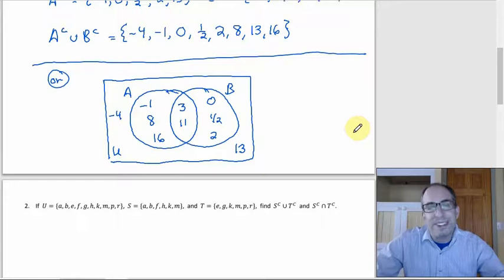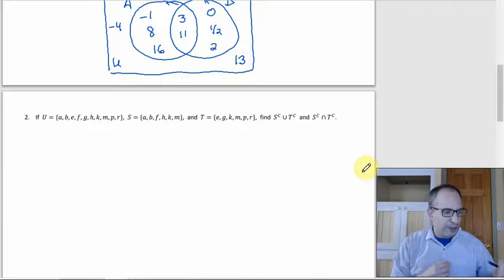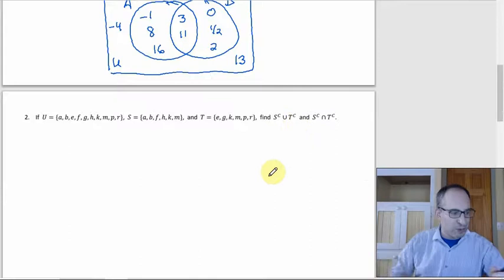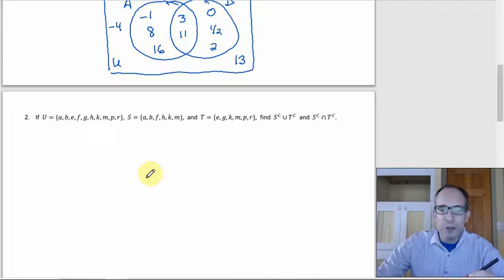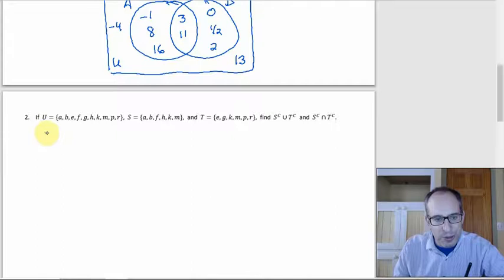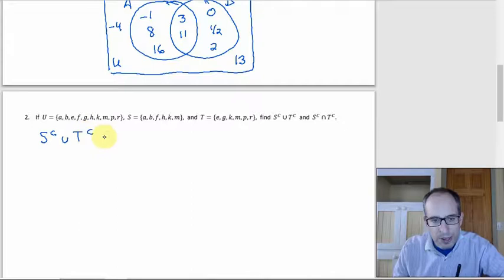The second problem: this is another DeMorgan's Law situation — complement union other complement. So we're going to do the same thing. For S complement union T complement, we use DeMorgan's Law and say that equals S intersect T complement.